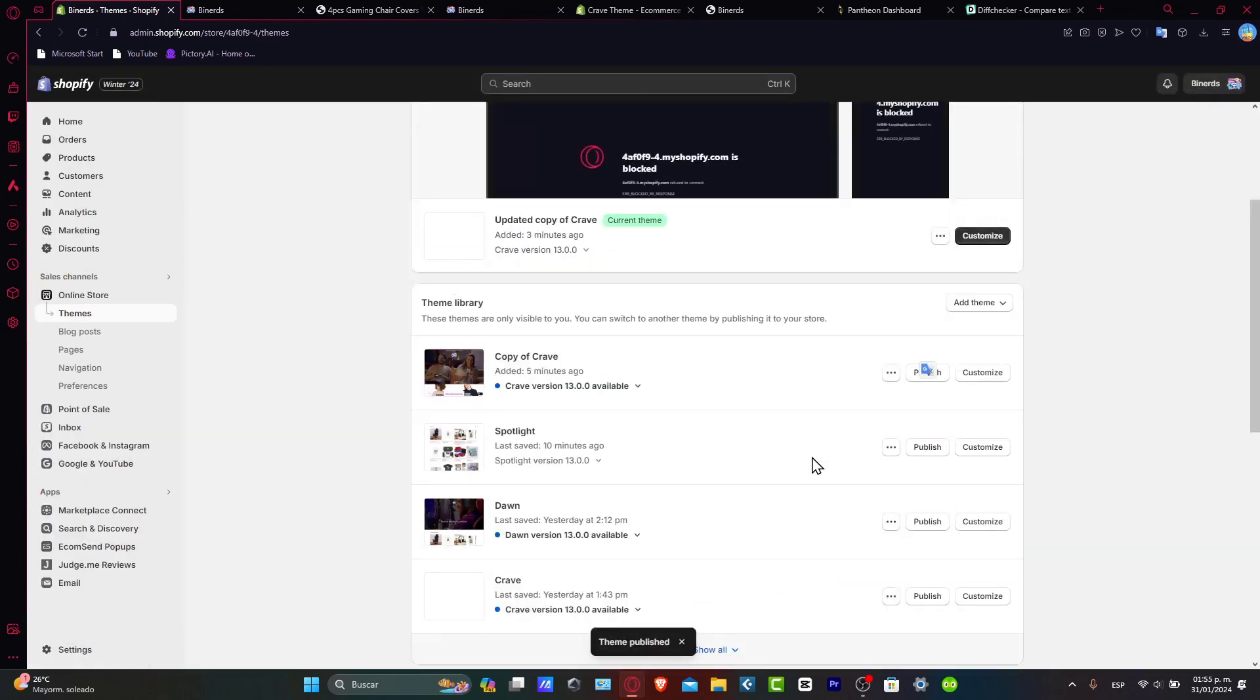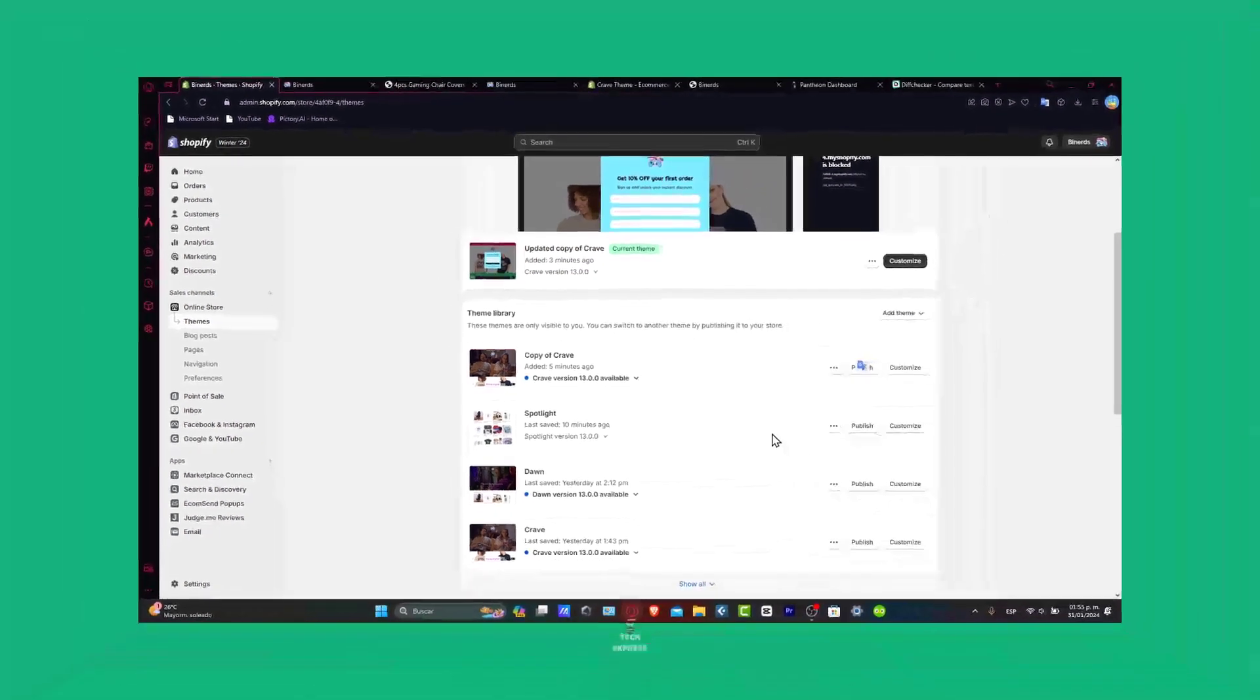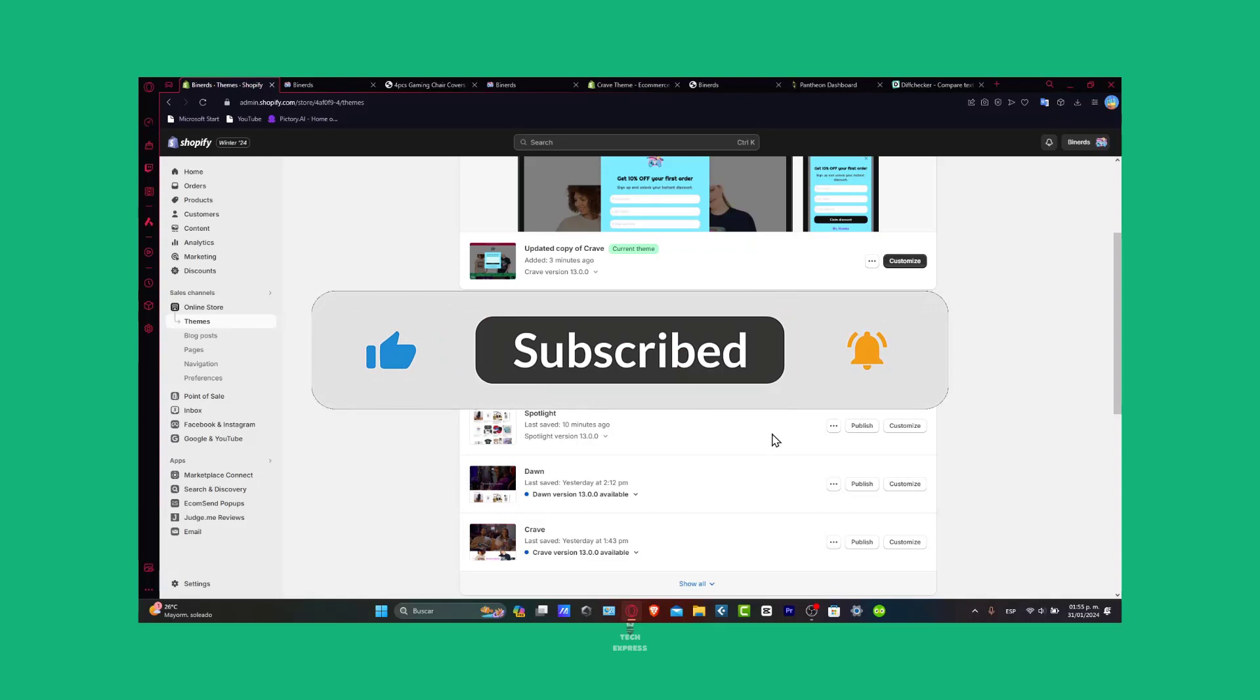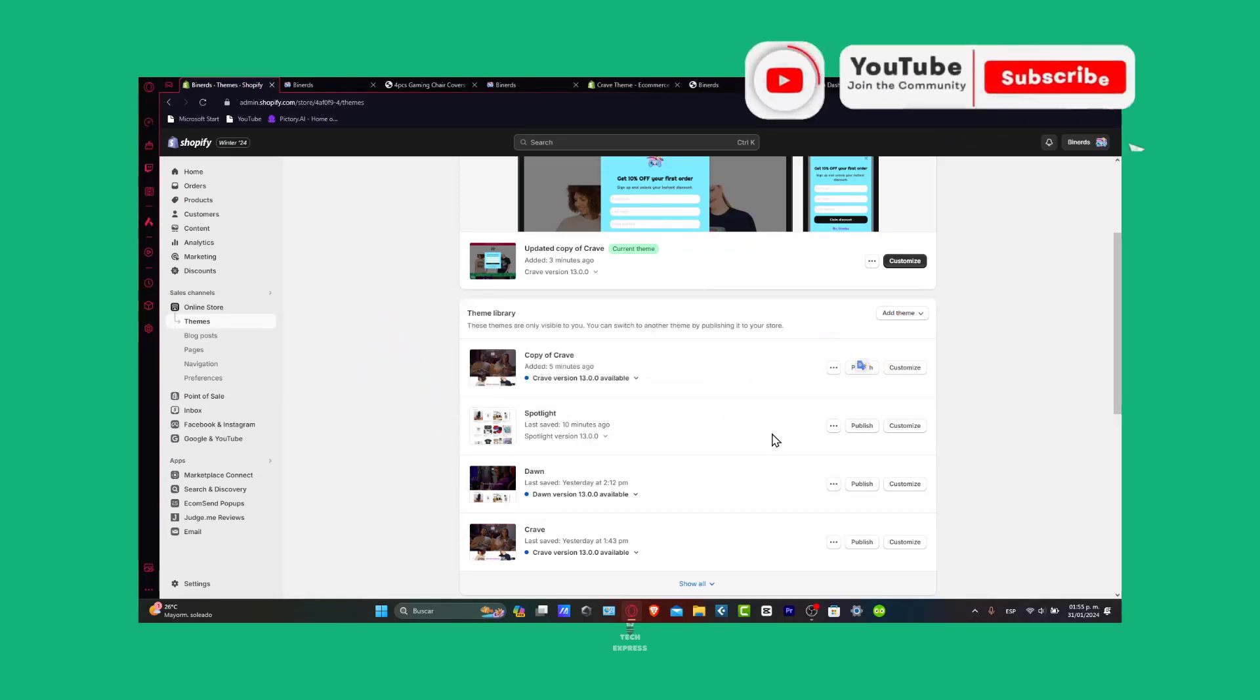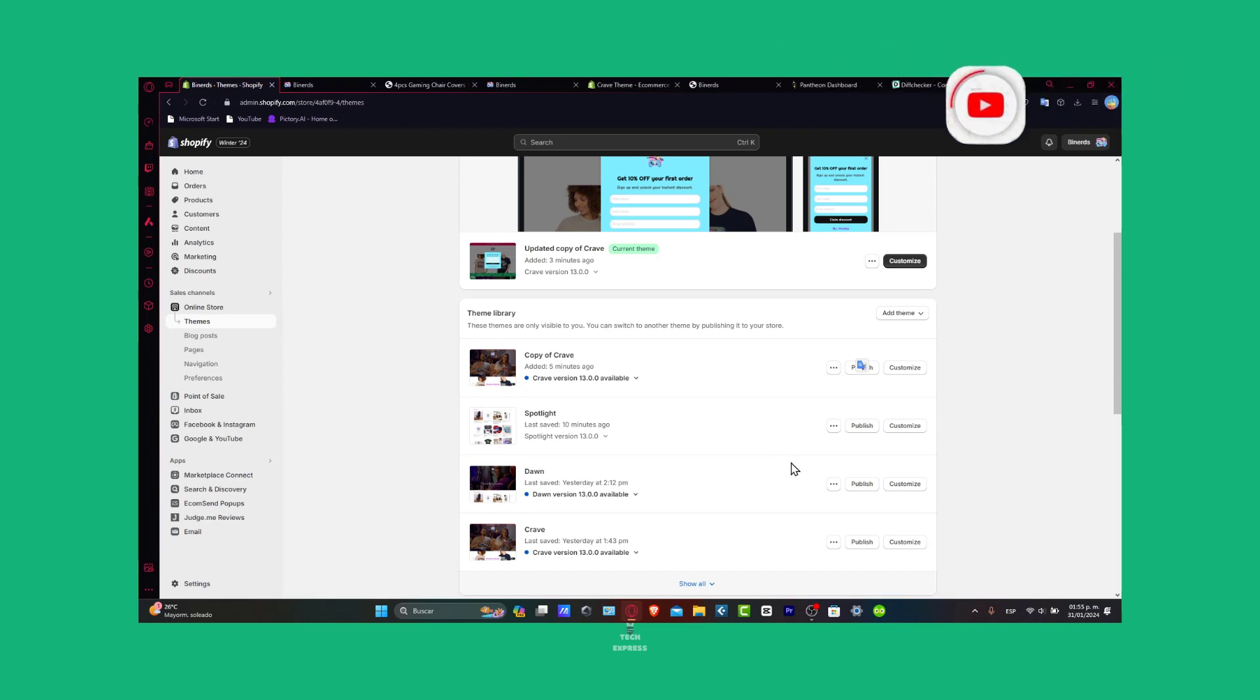So guys, there you have it. A really easy way to update your Shopify theme without losing anything in just three steps. So guys, if you find this guide helpful, please give us a thumbs up. Subscribe for more Shopify insights. Hit that notification bell. Thank you so much for joining us today. We have the link down below in the description of Shopify just in case you haven't started an online store so that you have a huge deal. Thank you so much for joining us today guys. Happy updating without stress.